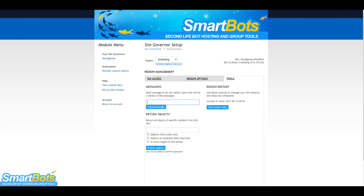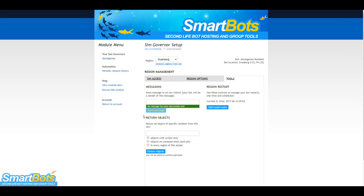The Tools tab allows you to send a message to everyone currently visiting your region. The message will be displayed in-world with your bot as the sender.